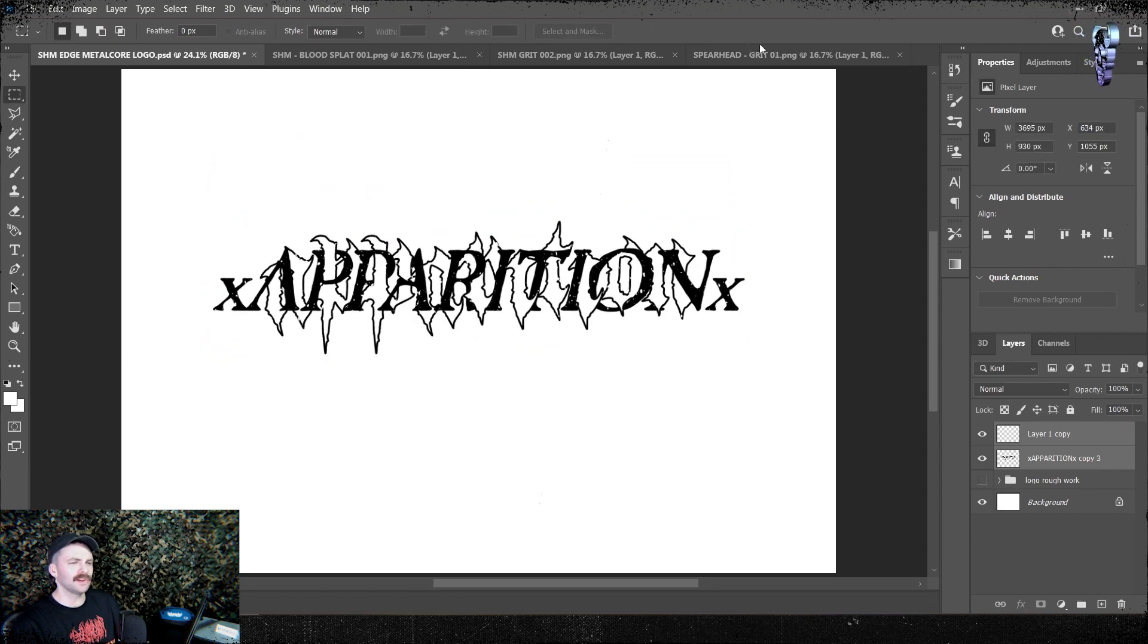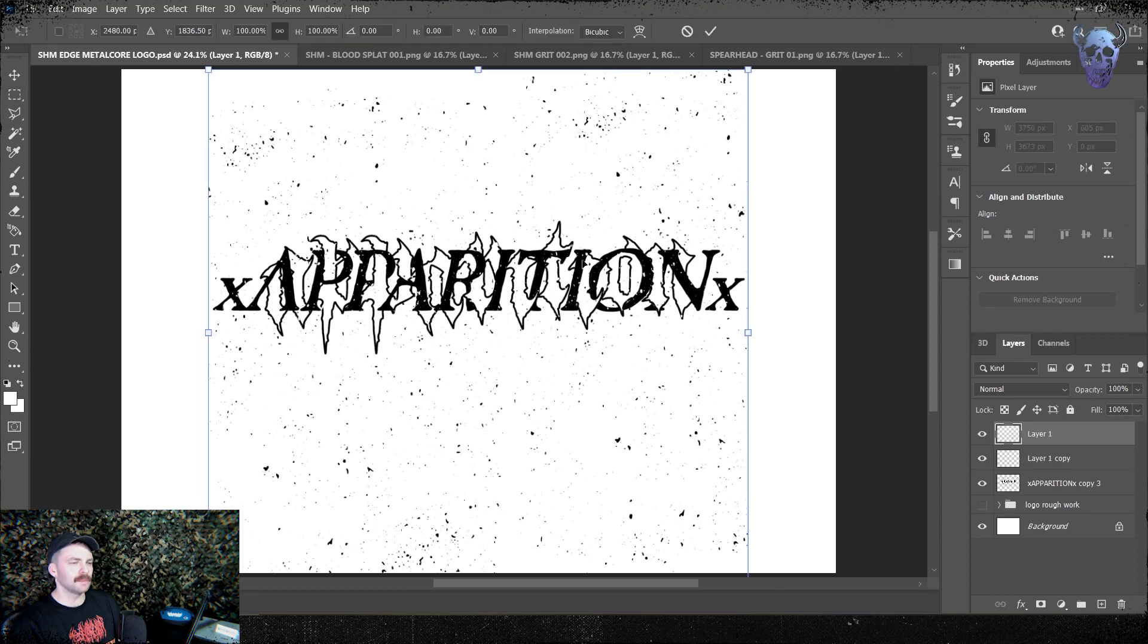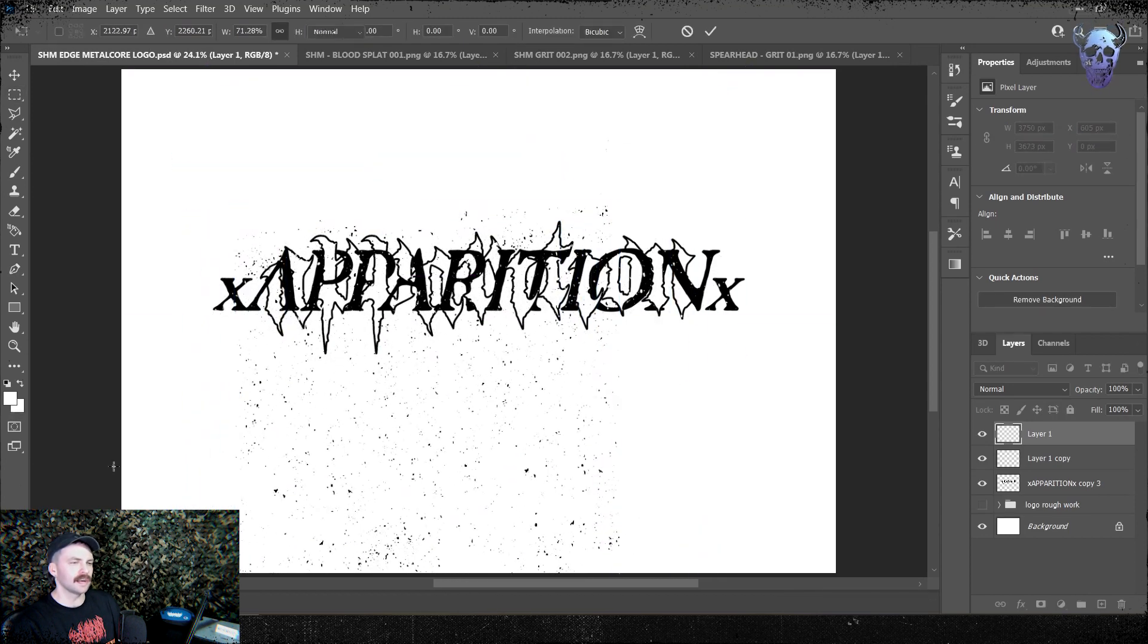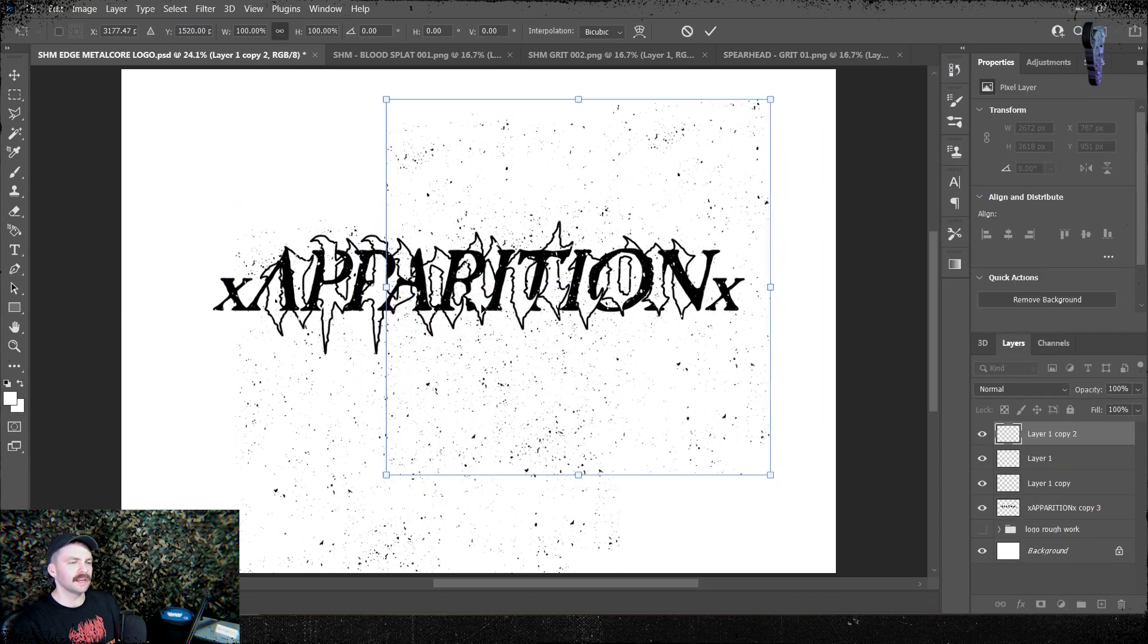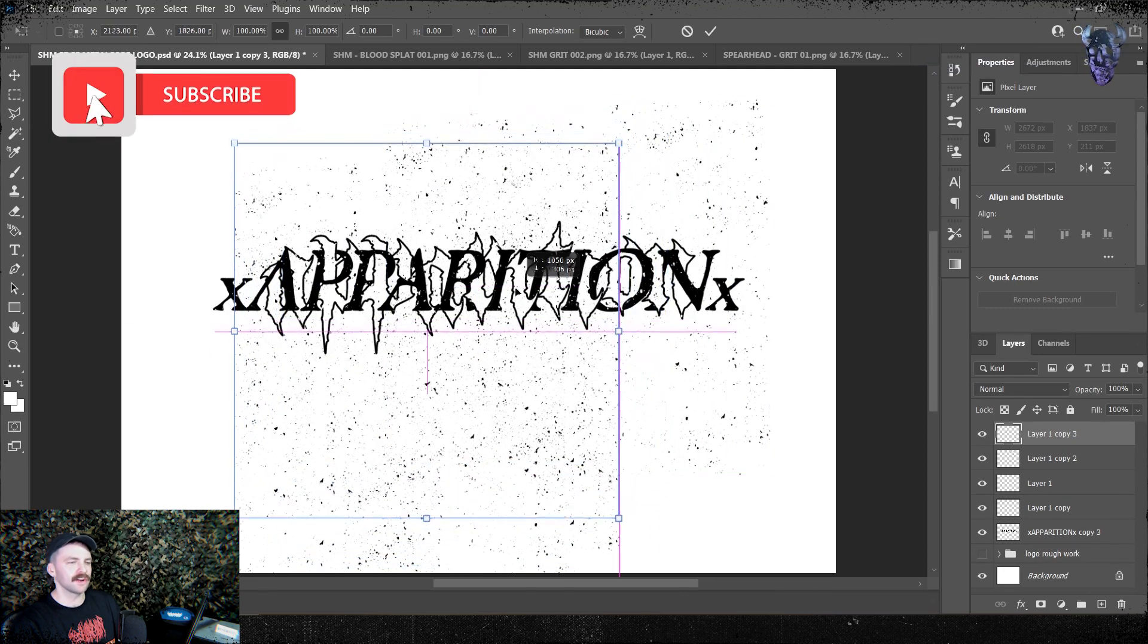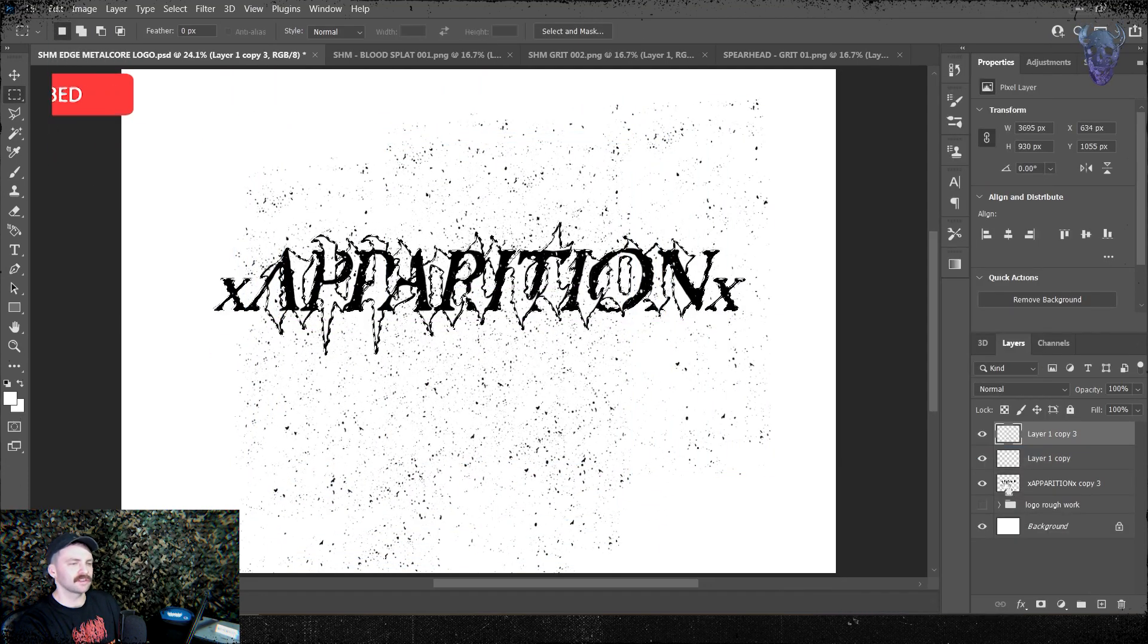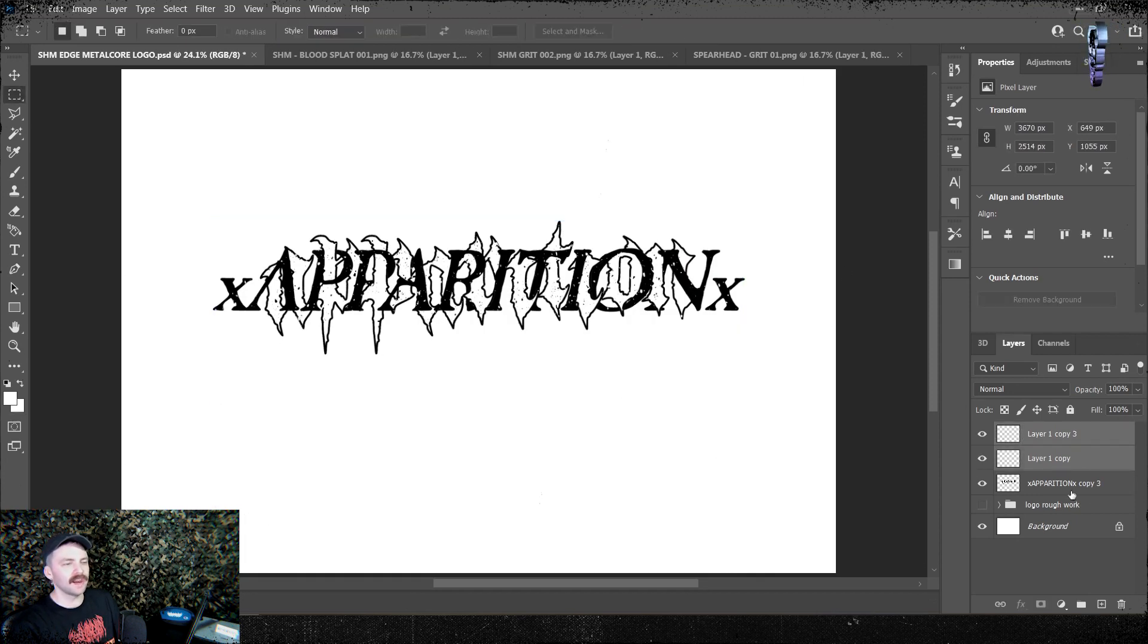Once I was happy with it all, I merge all my grit layers onto one layer. I then make a selection of my logo layer below by pressing control and clicking on the thumbnail of the layer itself. I then select my grit layer again with the marquee tool, right click on it, select inverse, and then press delete. That deletes everything that's not over the letterforms themselves. As you can see, this already looks class and there's so much more going on. Once I was happy with that, I merged my grit layer onto my logo layer.